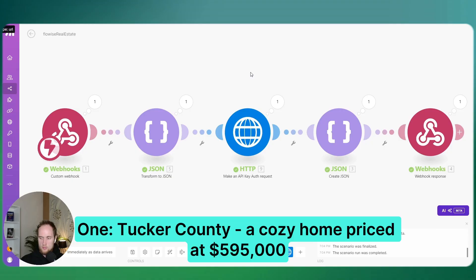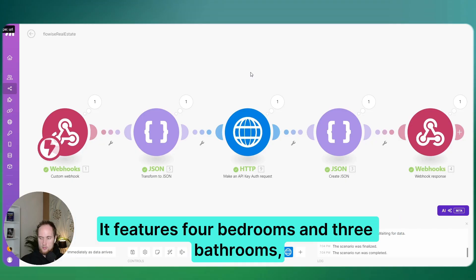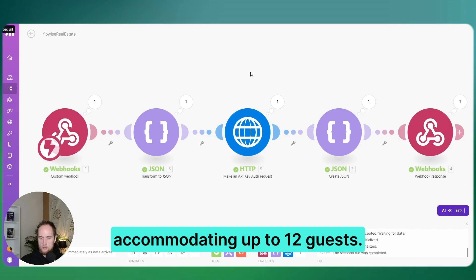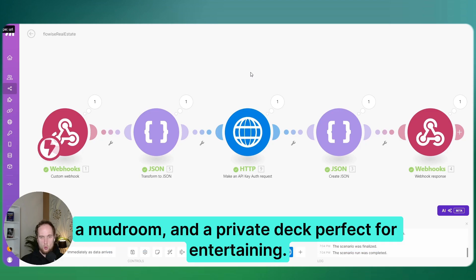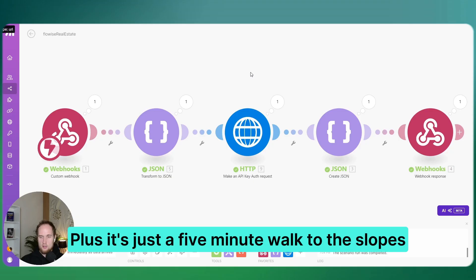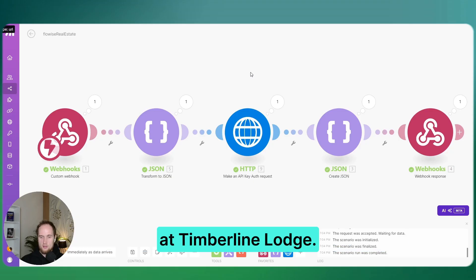One, Tucker County. A cozy home priced at $595,000. It features four bedrooms and three bathrooms, accommodating up to 12 guests. The property includes heated floors, a mudroom, and a private deck, perfect for entertaining. Plus, it's just a five-minute walk to the slopes in Timberline Lodge.